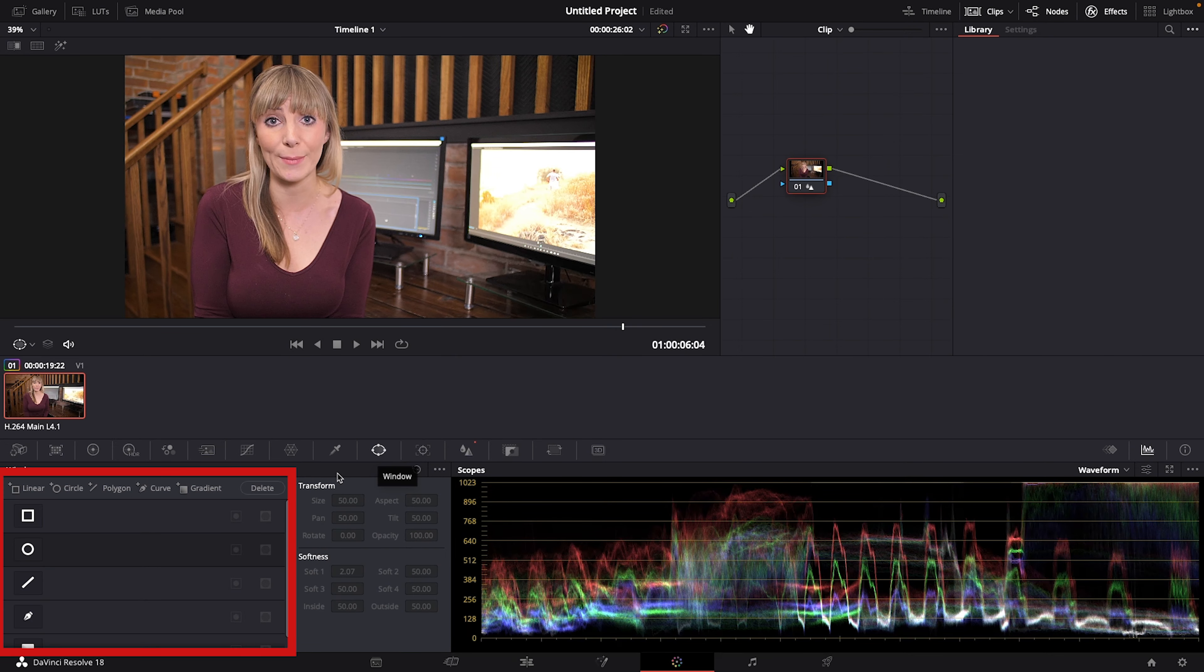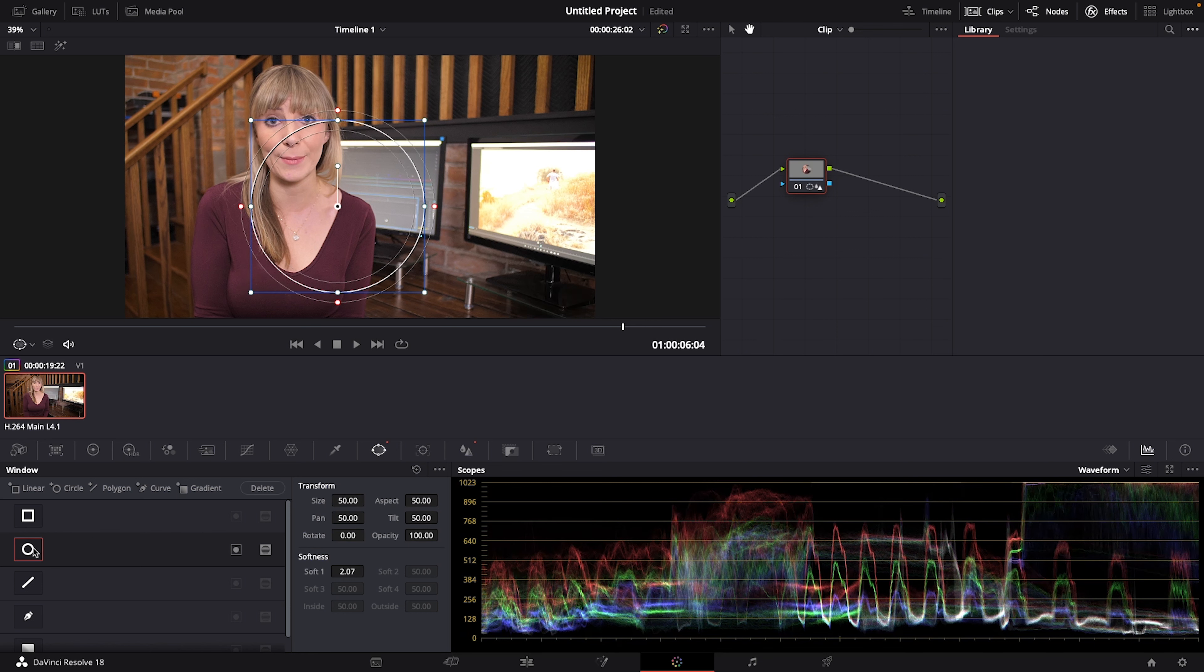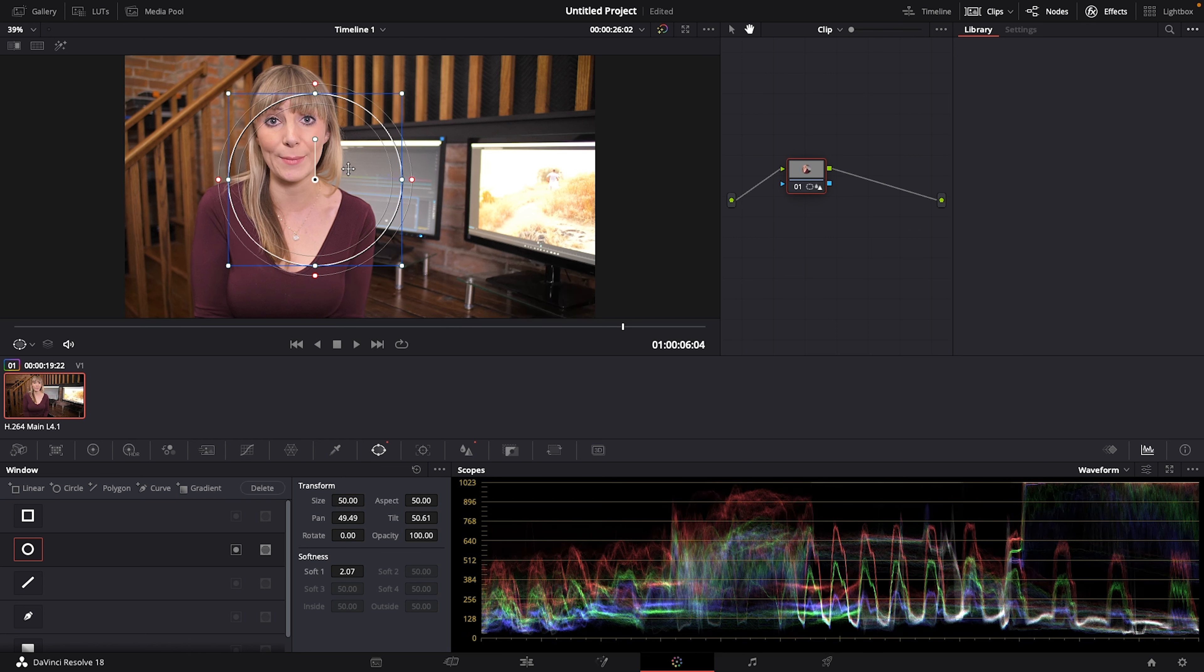Let's choose the circle and when we do it creates this mask for us. Click on it and drag it over the eye area of our clip.